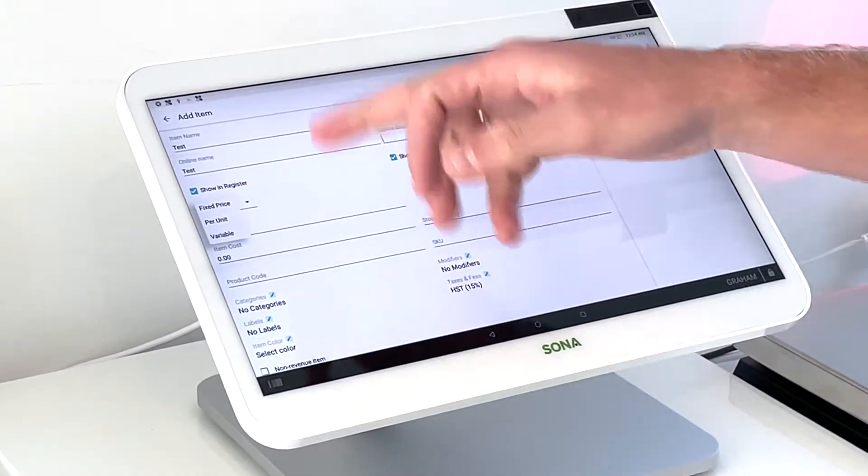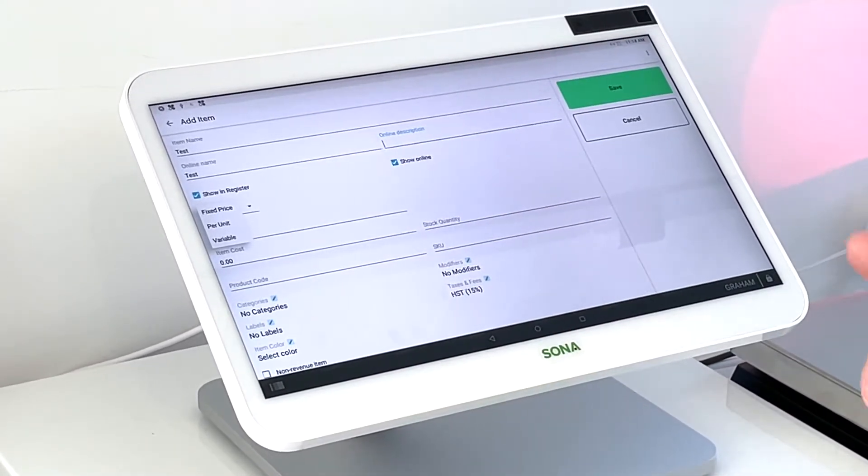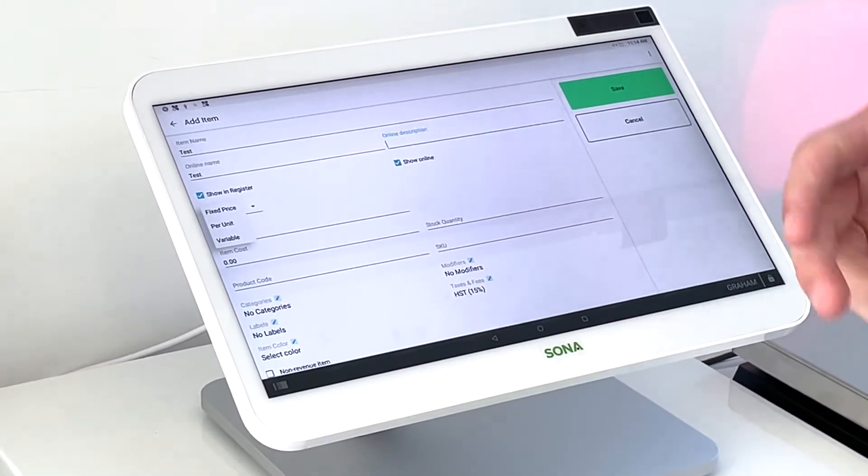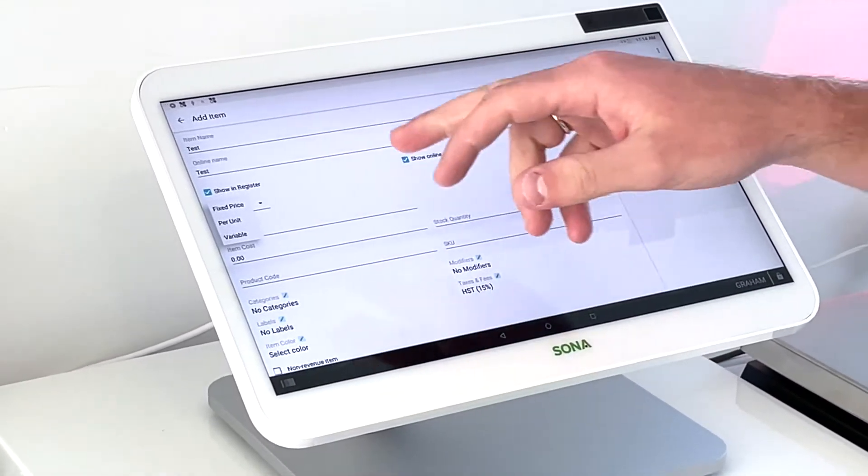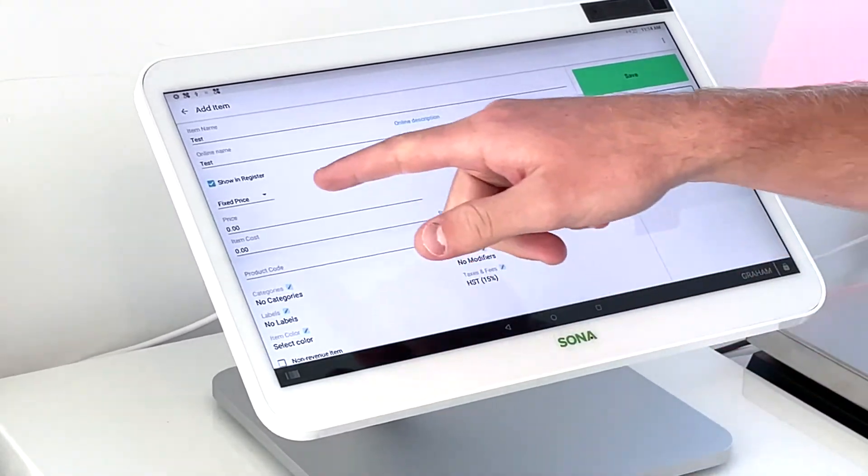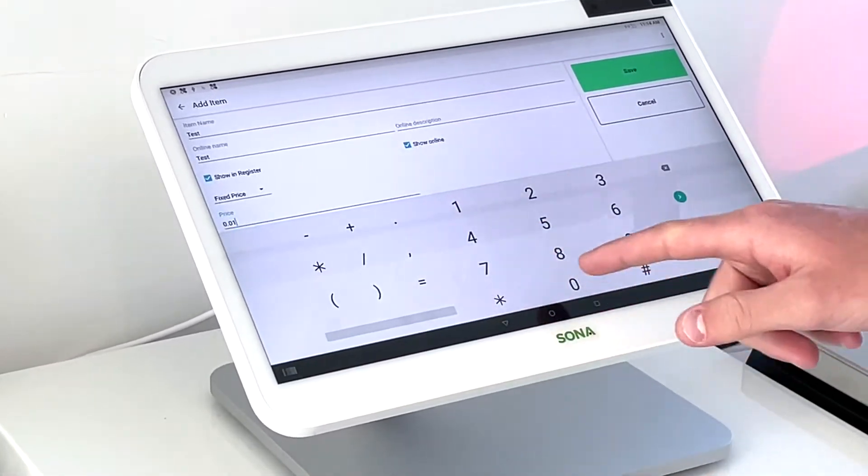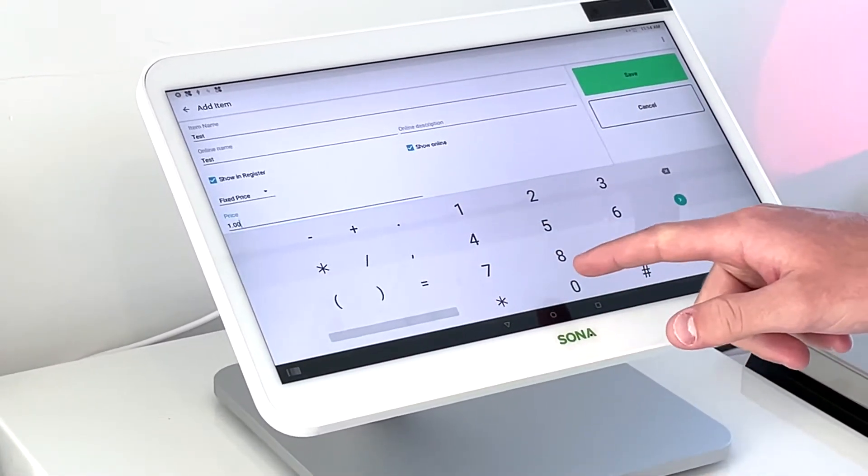Next, there's some different pricings that we have. So fixed price per unit price or variable, we're just going to leave this at fixed price. So then we'll set our price. We'll just call this $10.